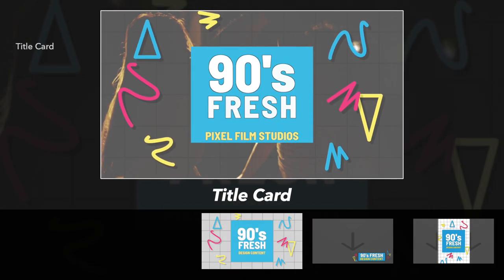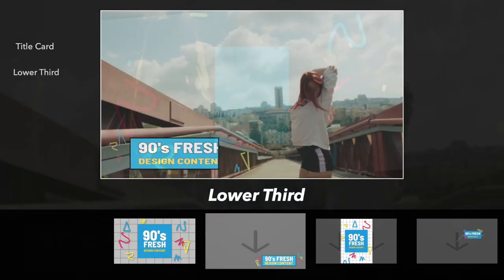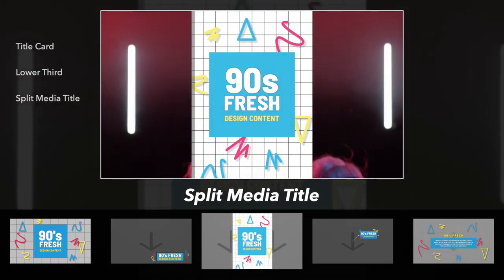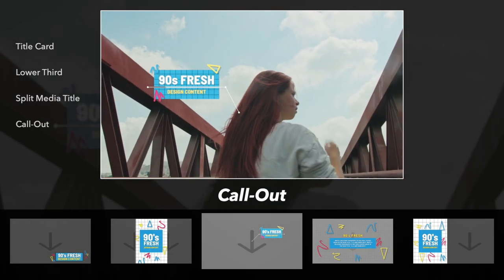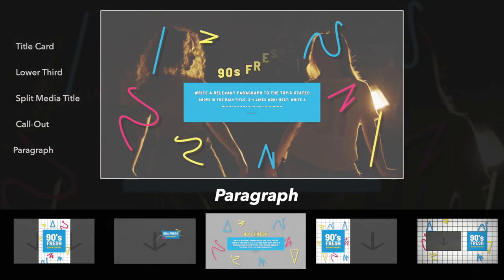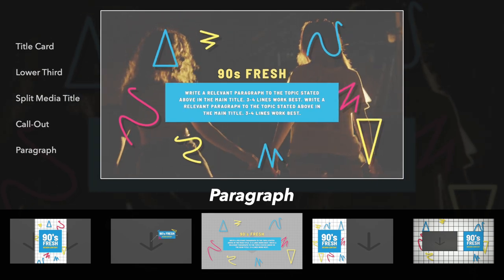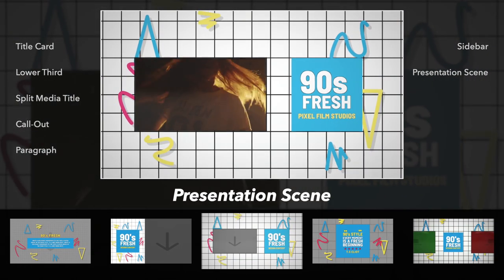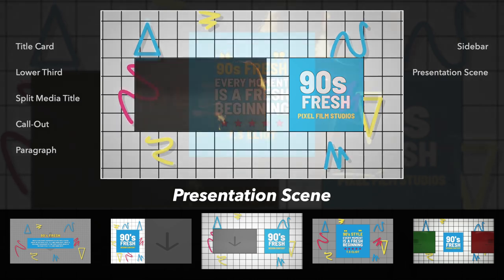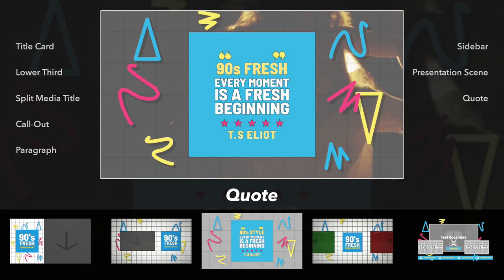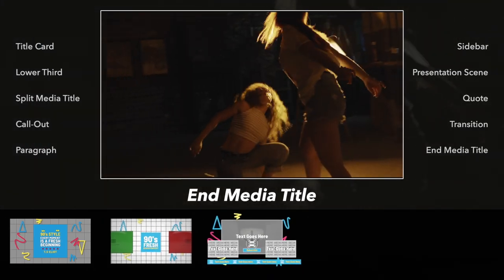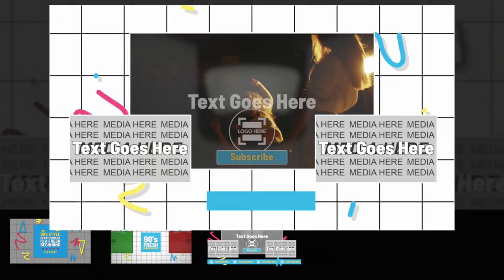Production package includes title card, lower third, split media title, call out title, paragraph, sidebar, presentation scene, quote, transition, and an end media title for all of the digital content creators.